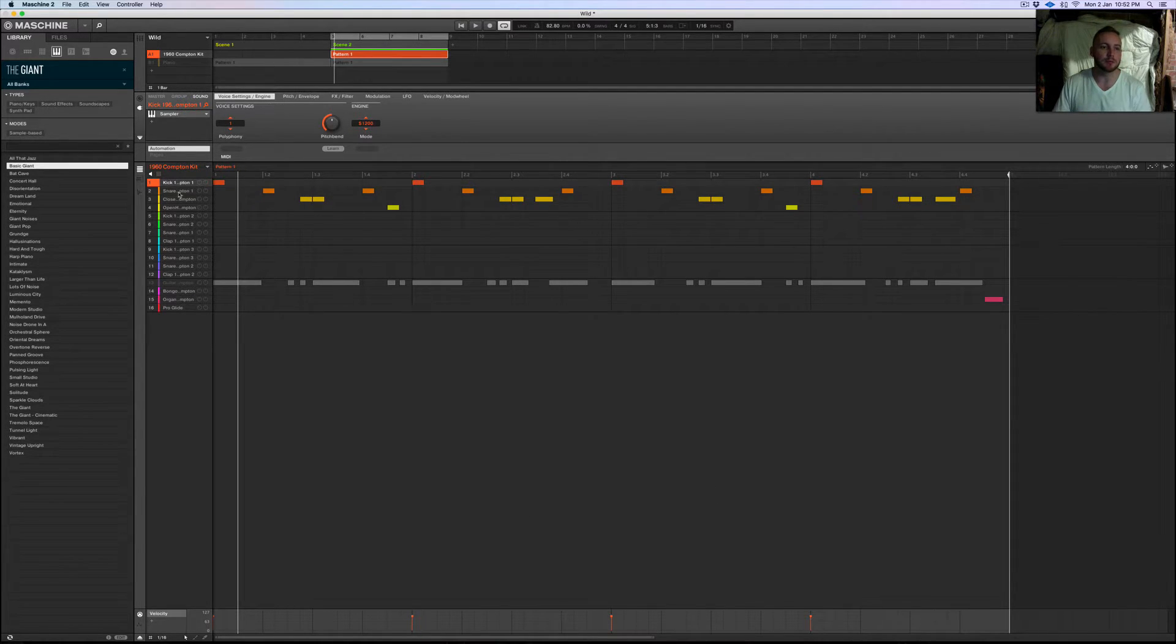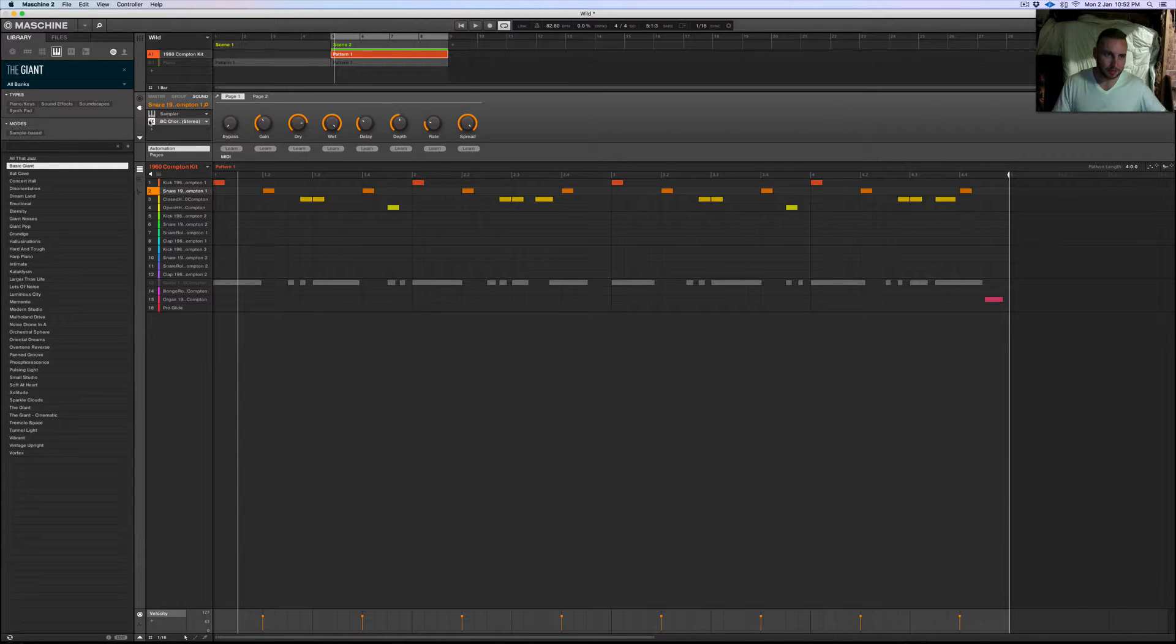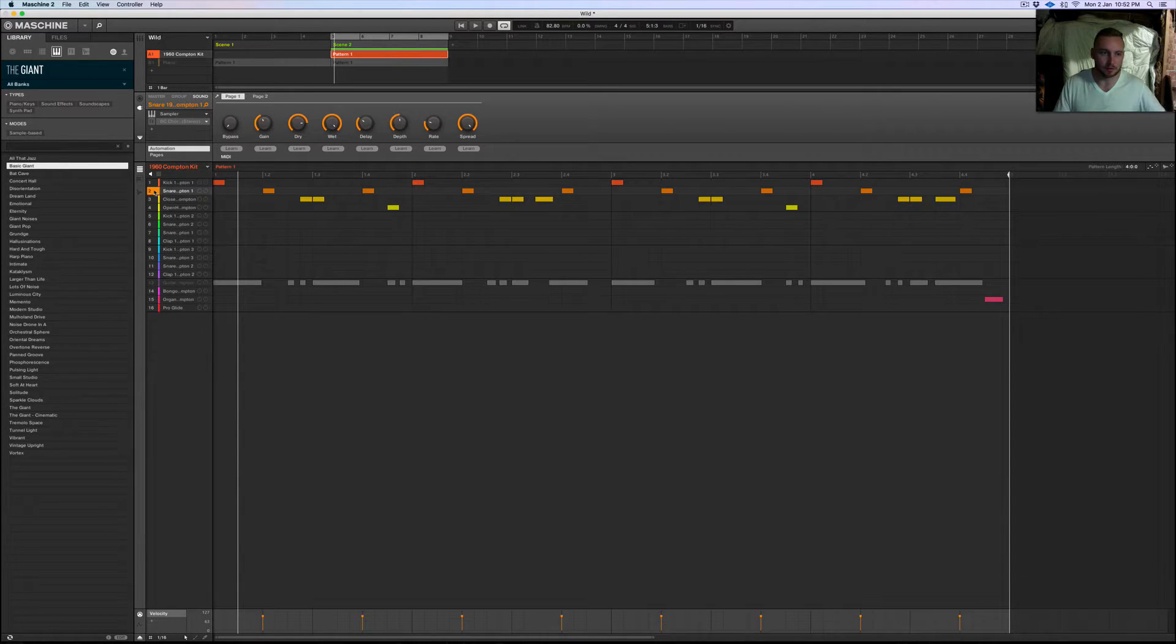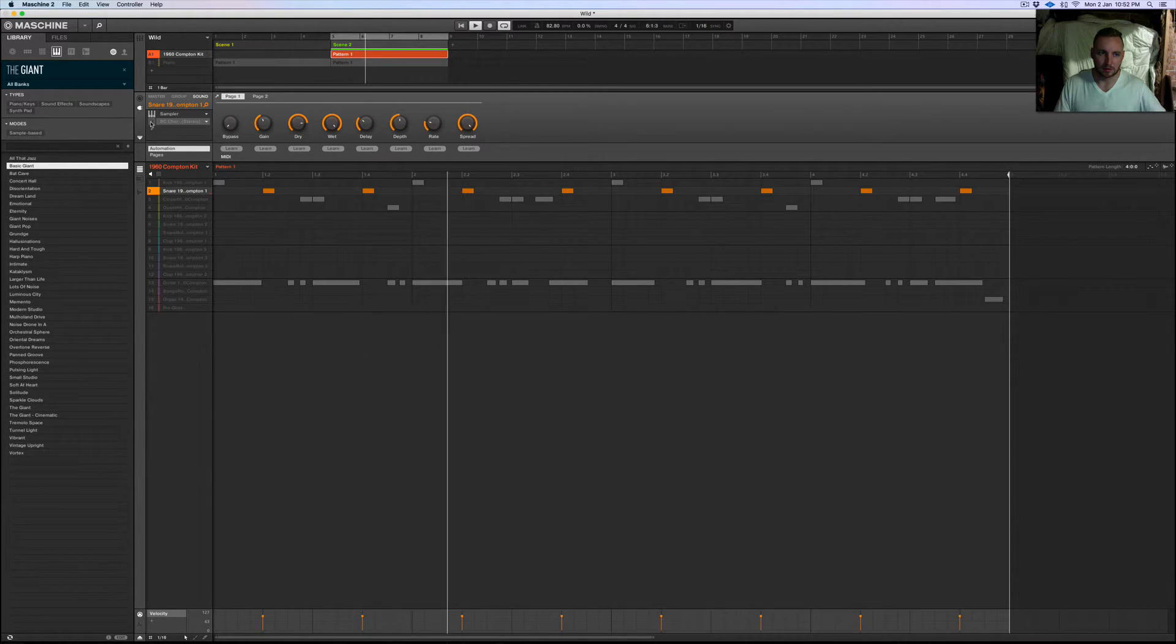But with the snare, this is without the chorus, so basically just without chorus. With chorus.